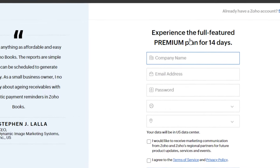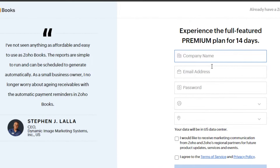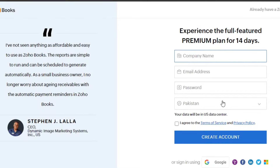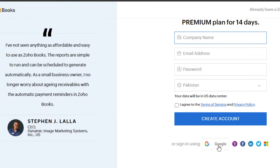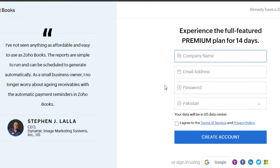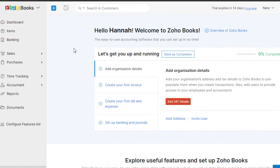The signing-up process for Zoho is really easy. You can sign up with your email address — just enter your company name, set up a password, and select your country. You can also sign up with Google, Yahoo, Facebook, LinkedIn, or Twitter. I've already signed up, so I'll just sign in. After the initial sign-in, this is where you'll land.